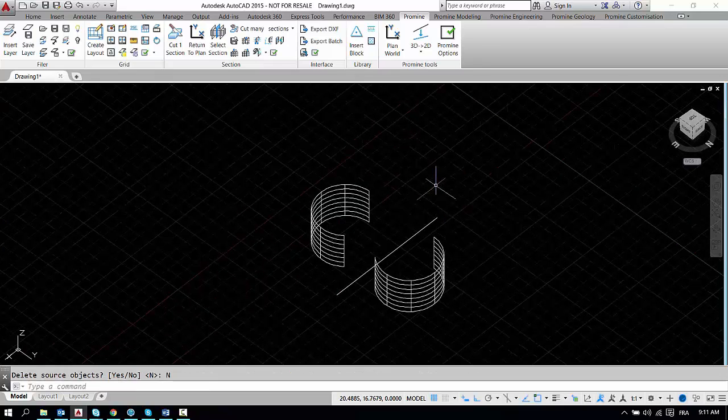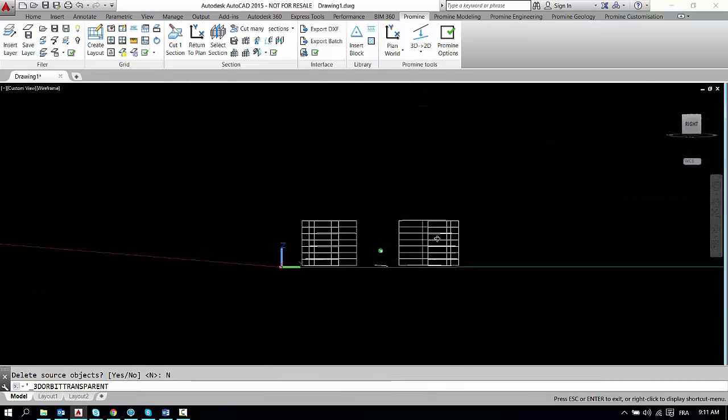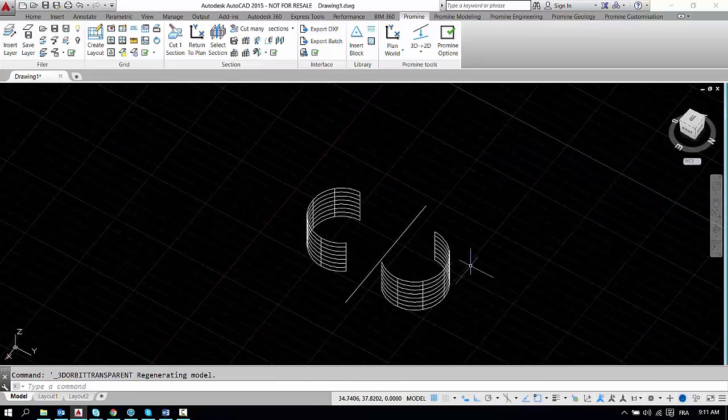So we're now going to delete the source object and as you can see here we got a mirrored image on the other side of this line that we created.